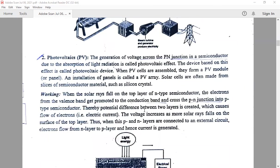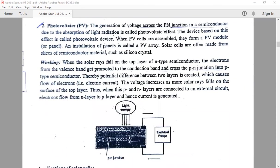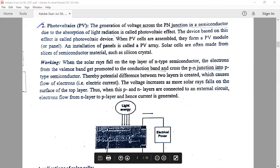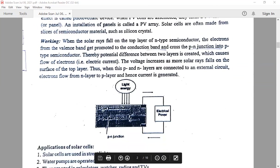Coming to the second one, which is known as photovoltaic cells. Photovoltaic cells are also known as solar cells. In this, semiconducting materials are used — as I already discussed in the last lectures, the semiconducting materials are germanium or silicon. Suppose if you take the silicon crystal, it is to be doped with group 15 and group 13 elements.